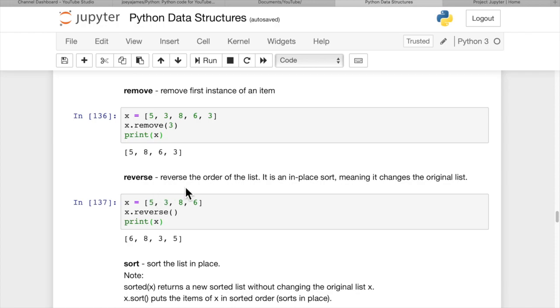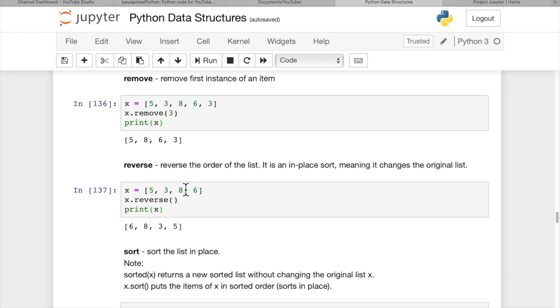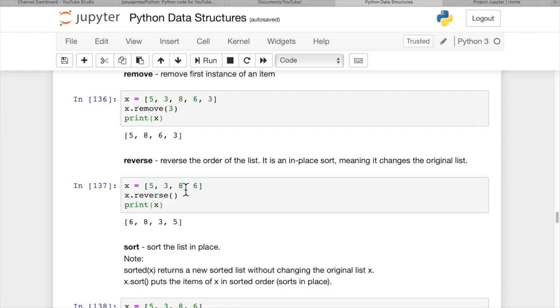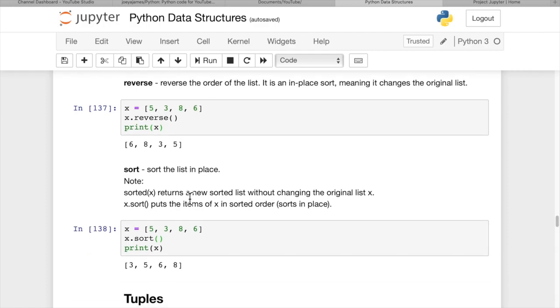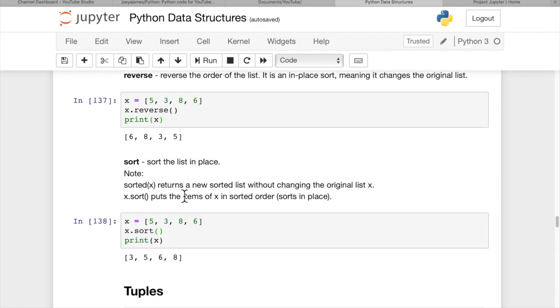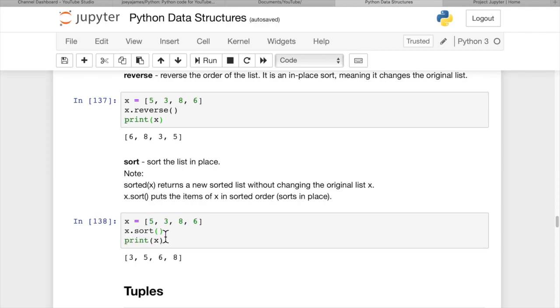Reverse reverses the order of a list. It's an in-place operation, meaning it changes the original list. We do x.reverse() and x becomes the reversed order. The in-place sort is just sort(). You might remember the sorted() function above that's not in-place and returns a new list. x.sort() changes the original list and puts it in sorted order.